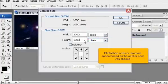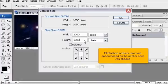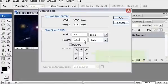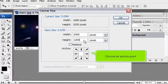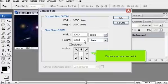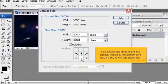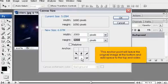Photoshop adds or removes space based on the anchor point you choose. Choose an anchor point. This anchor point will leave the original image at the bottom and add space to the top and sides.